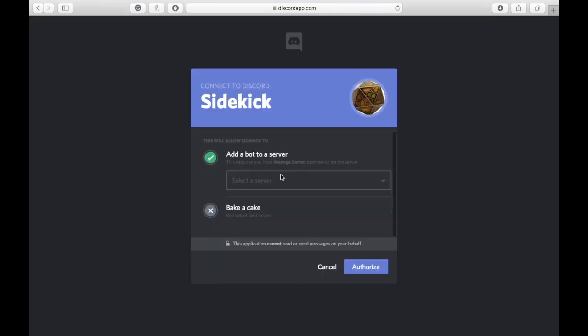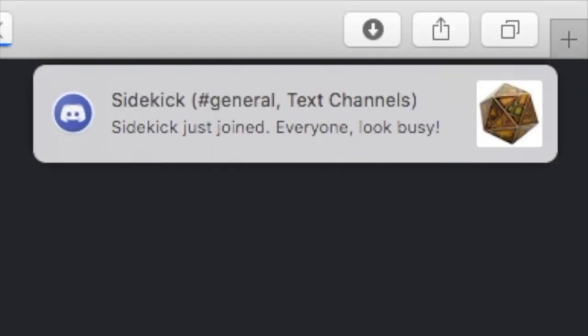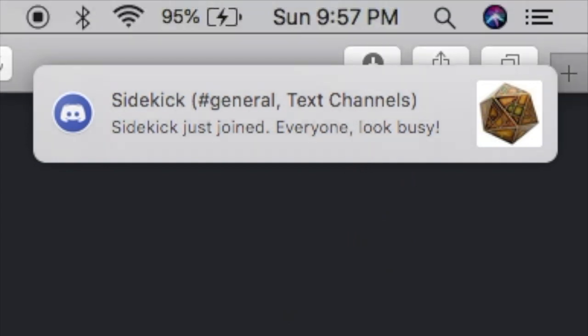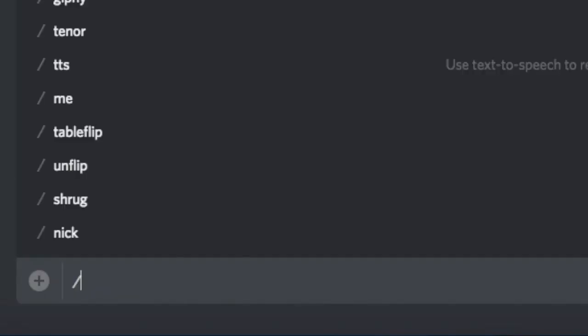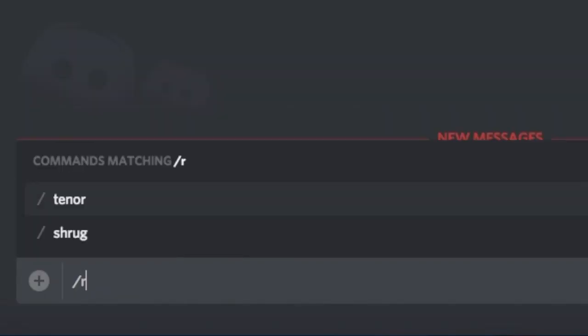The next thing you're going to want to do is add the bot called Sidekick. This is the only bot that is absolutely necessary in my opinion. It's a dice rolling bot. You just go to the website, put the link in below, and it'll join your Discord server. You have to do a recaptcha test in order to add it, but once it's on you can roll dice with it.